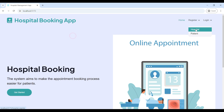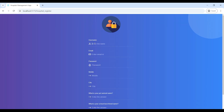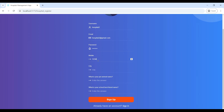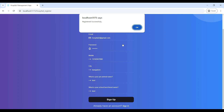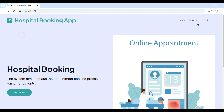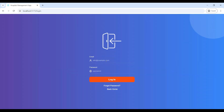We have to sign up — go to the register. Enter the hospital name, then give the email ID, then enter the password. Your password must contain at least one capital letter and one special character. Then give your mobile number and city, then click the sign up button. Now registered successfully. If you are already registered, you can use your email ID and password to login to the homepage.